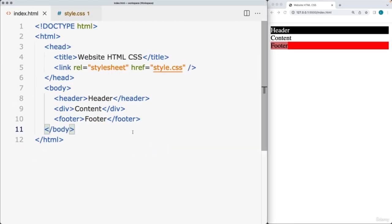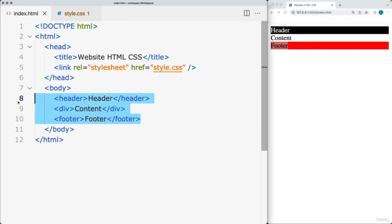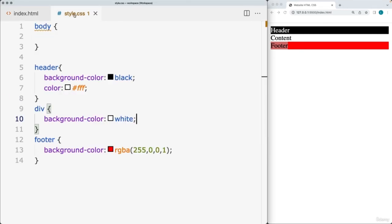Go ahead and create some page structure with the header, div, and footer, then select them within the CSS and apply some styling to them. You'll be ready to move on to the next lesson.